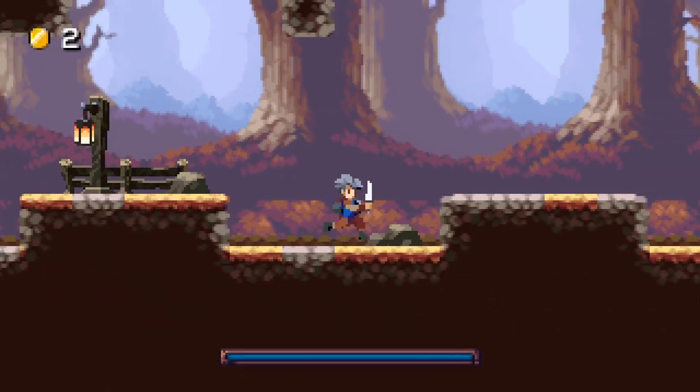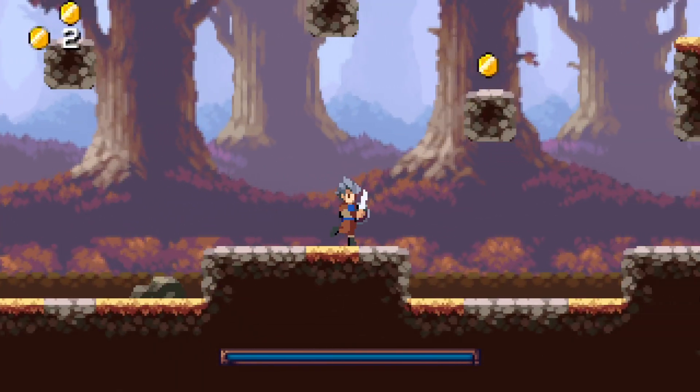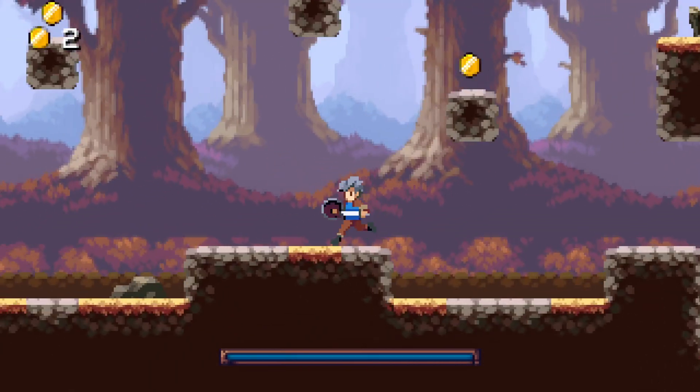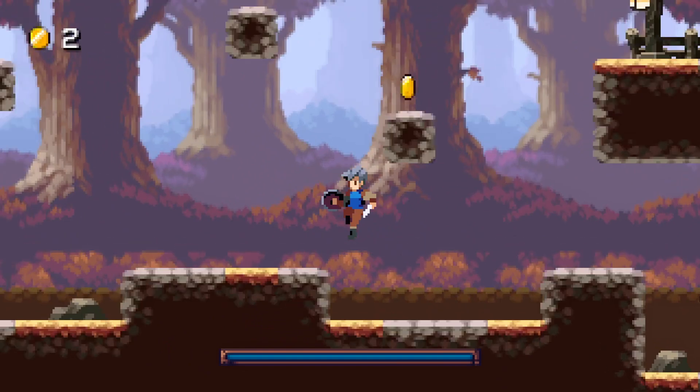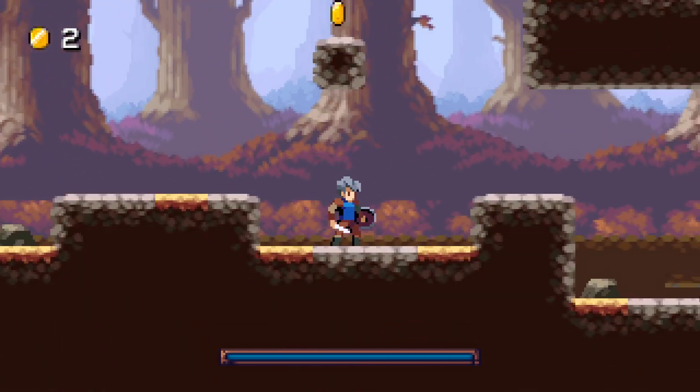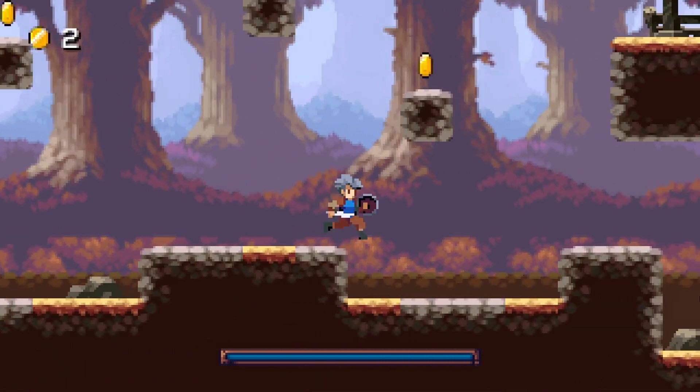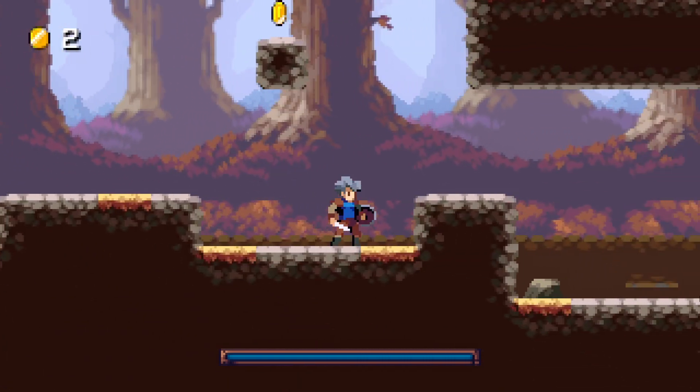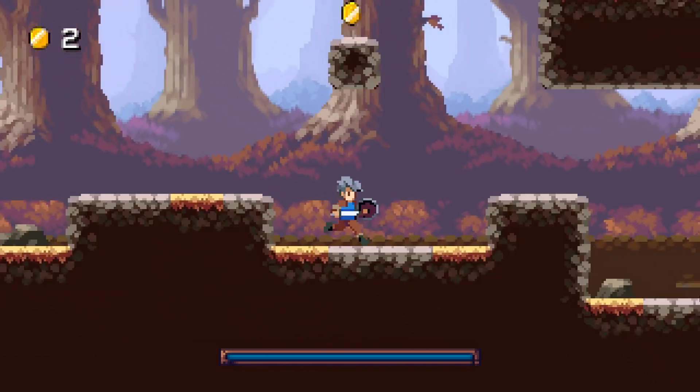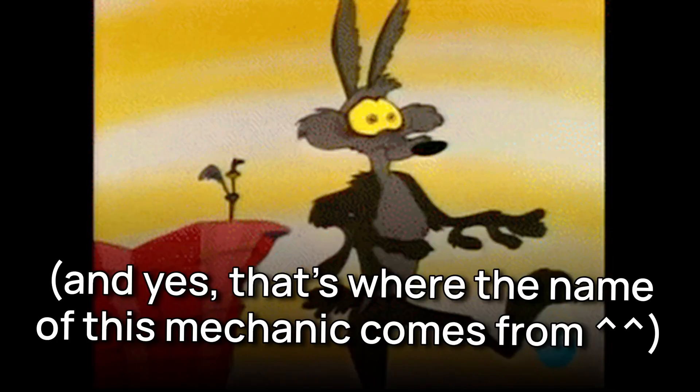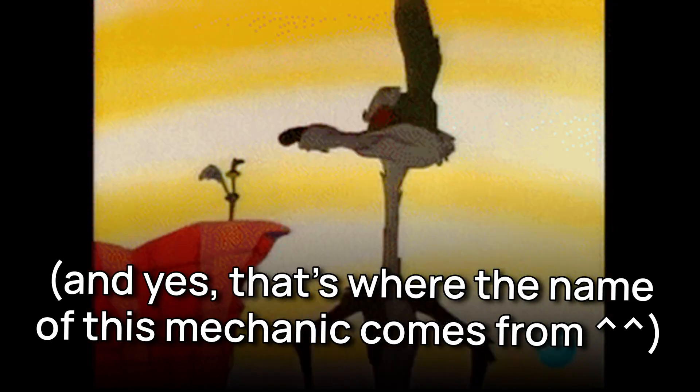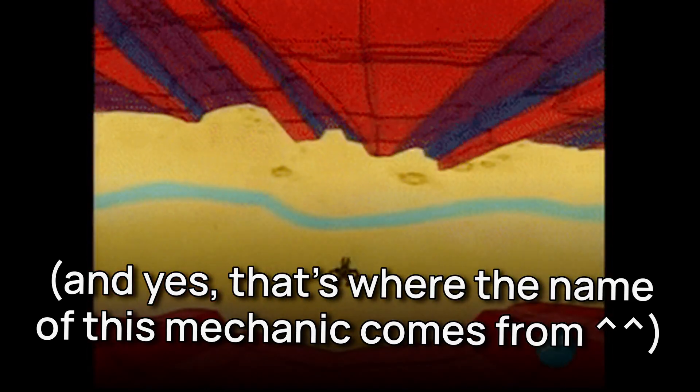Basically, without coyote time, you'll notice that jumping from the very end of the terrain is super hard. You need to time your input very precisely, and you'll probably end up falling off the platforms 9 times out of 10. So to avoid this, let's see how to add those improvements to a typical 2D platformer controller, starting with coyote time.